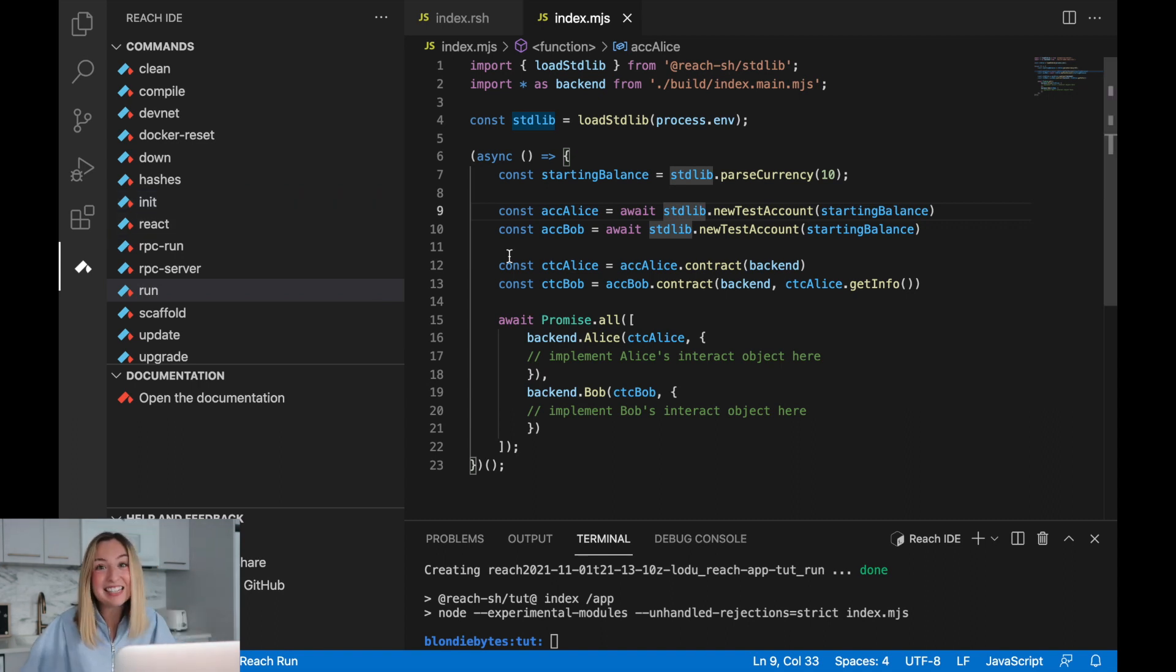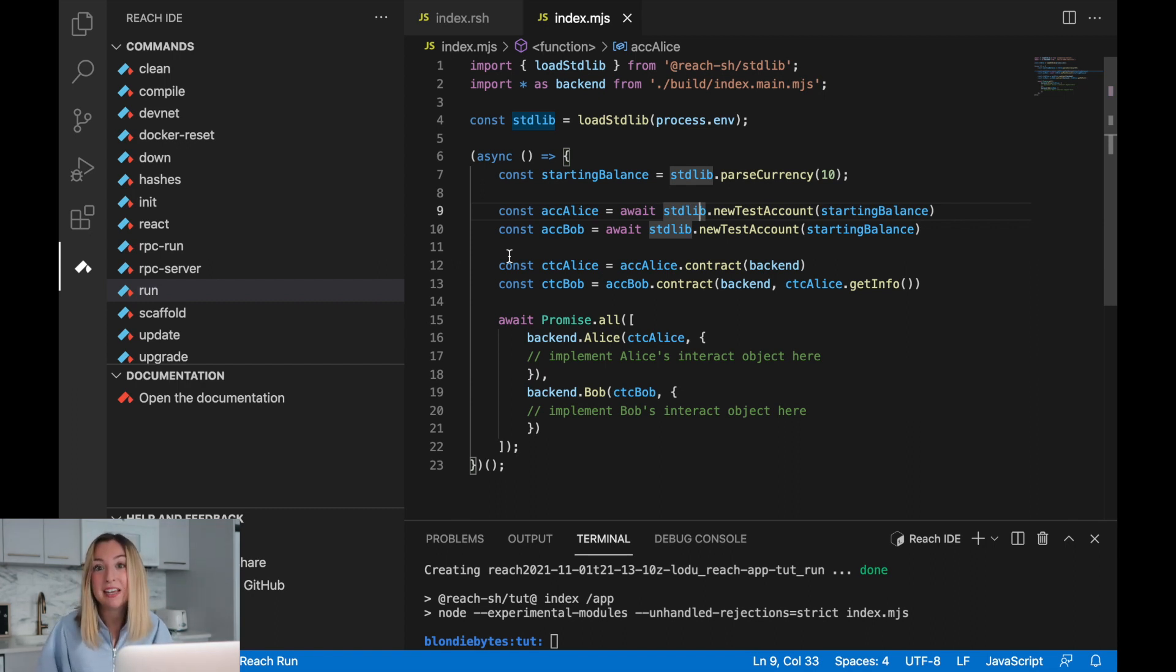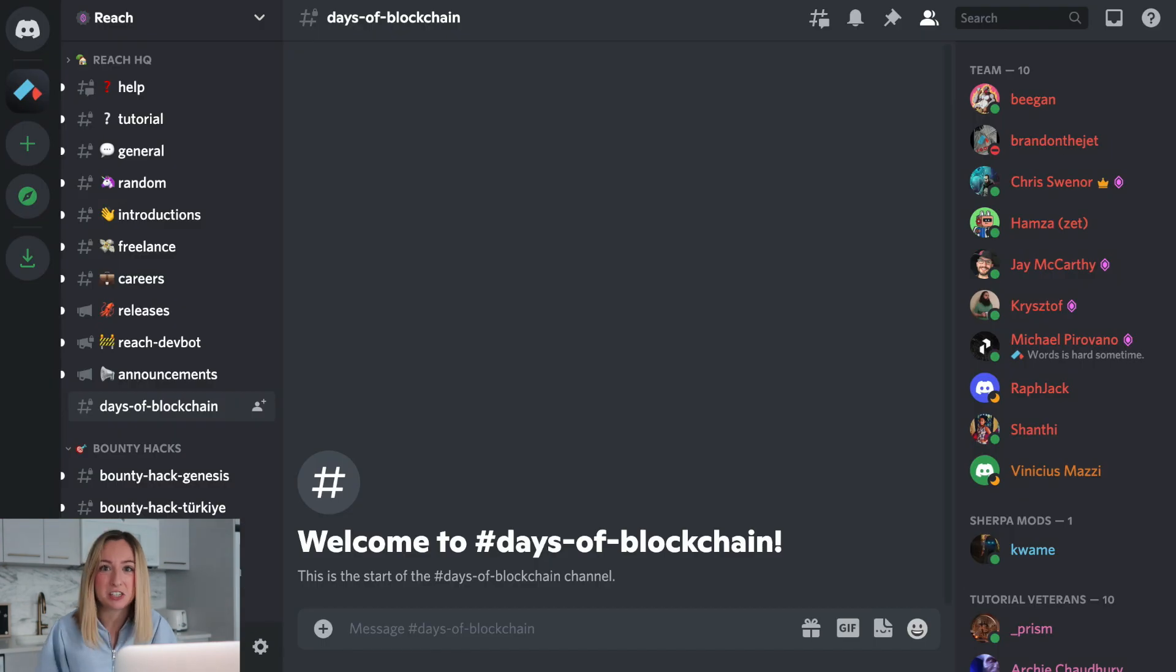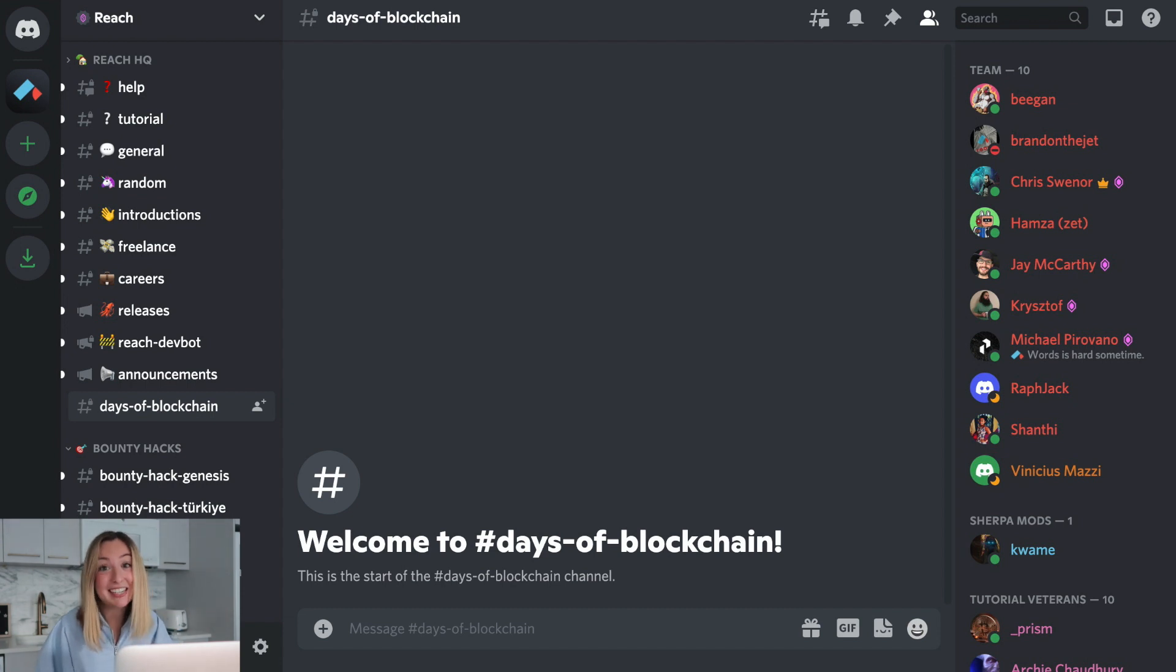Thank you again to Algorand and Reach for sponsoring the series. If you have any questions about blockchain development, please join me in the Reach Discord in the Days of Blockchain channel. In the next video, we'll implement the logic of rock, paper, scissors. See you next time and happy coding!